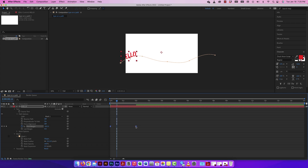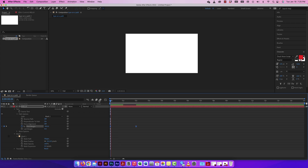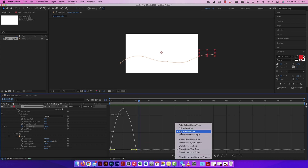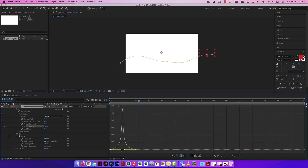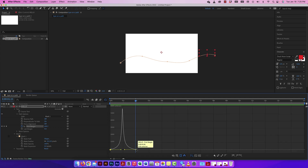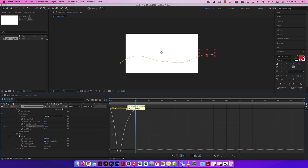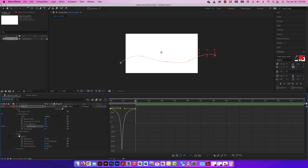I can apply Easy Ease by selecting the keyframes and pressing F9 (or Function F9), or right-clicking and choosing Keyframe Assistant > Easy Ease, giving the animation a slow-fast-slow feel. To fine-tune further, open the Graph Editor, make sure you're on the Speed graph, and bring the handles in for slow-fast-slow, or push them up for a fast-slow-fast motion. Let's see what fast-slow-fast looks like.